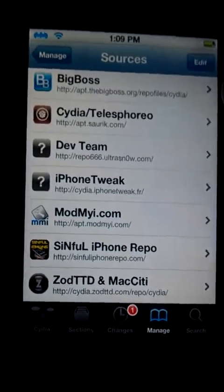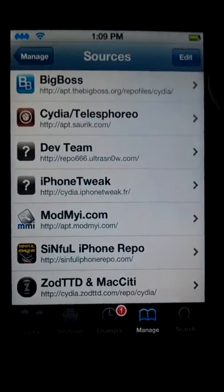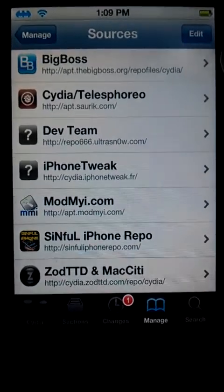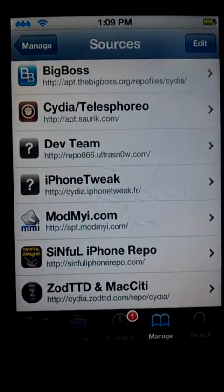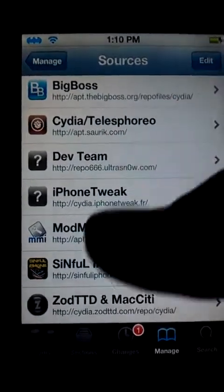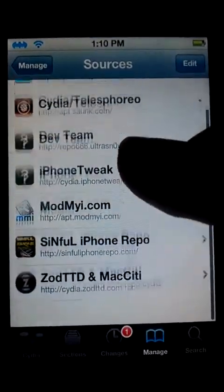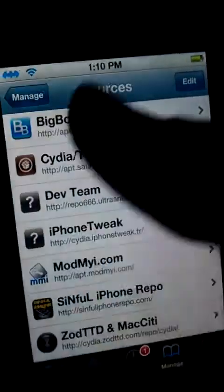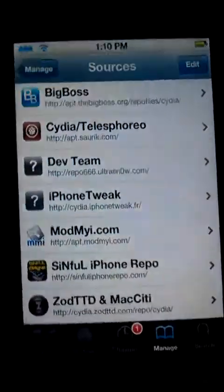I jailbroke it probably a day ago — yesterday actually. And I have a custom slider on here, I'll show you guys in a minute.